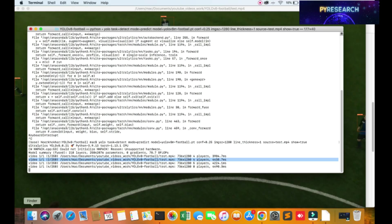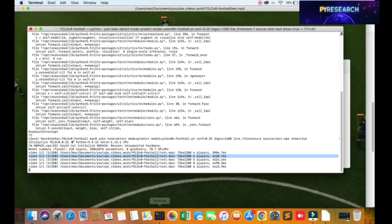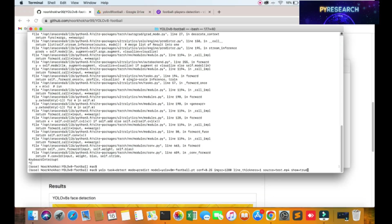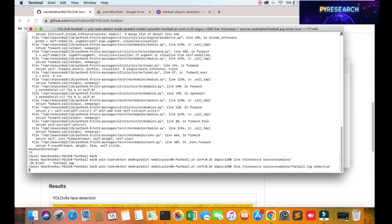Now we are targeting the image. Now we are targeting the image, okay? So I am showing you an example - okay, football, show equals true.